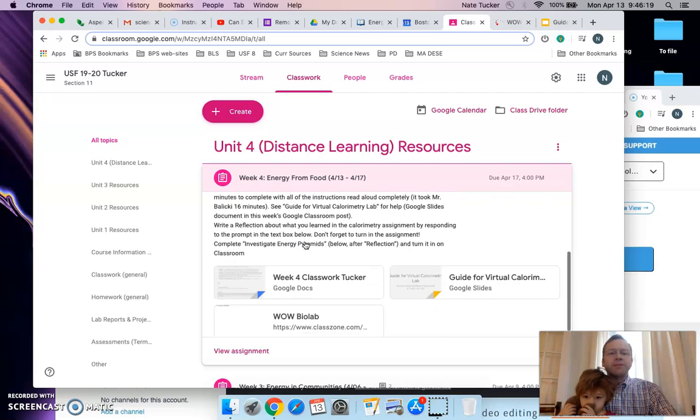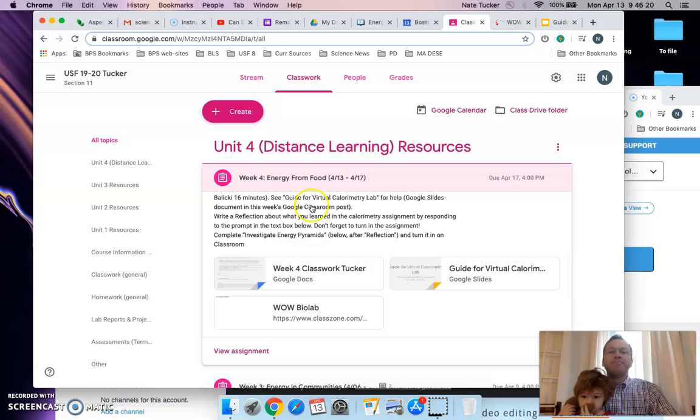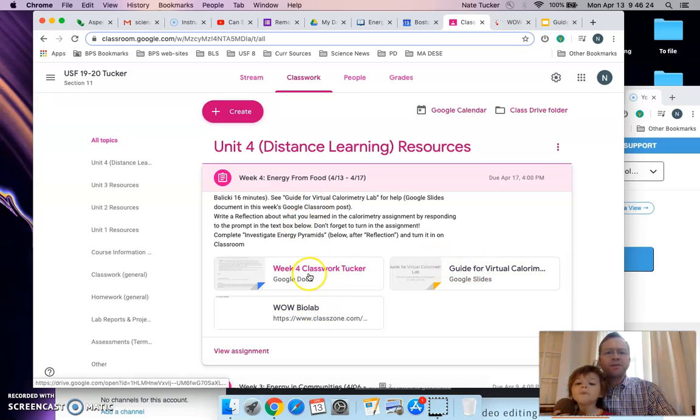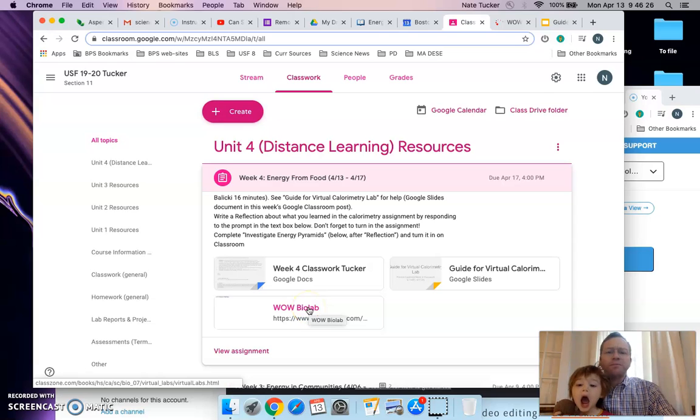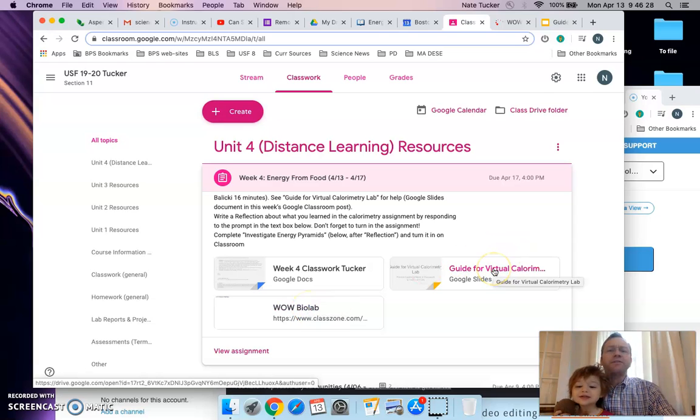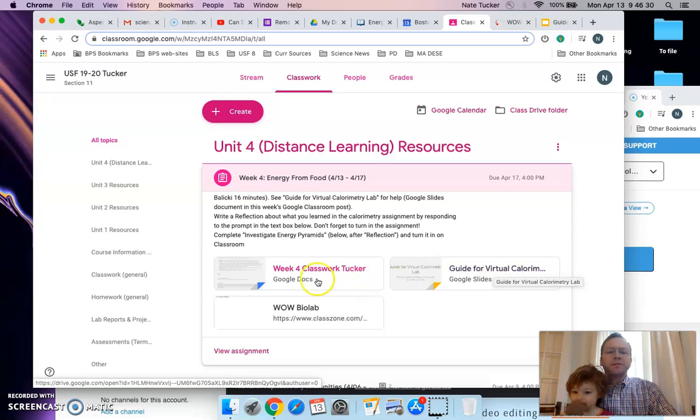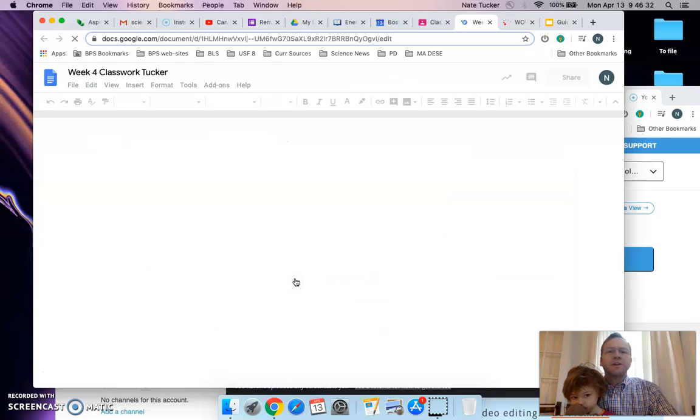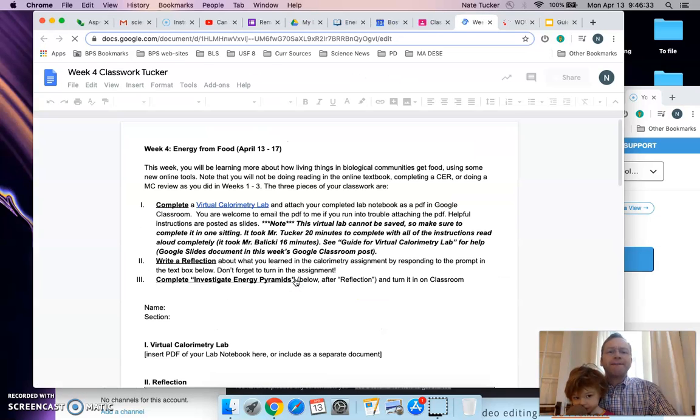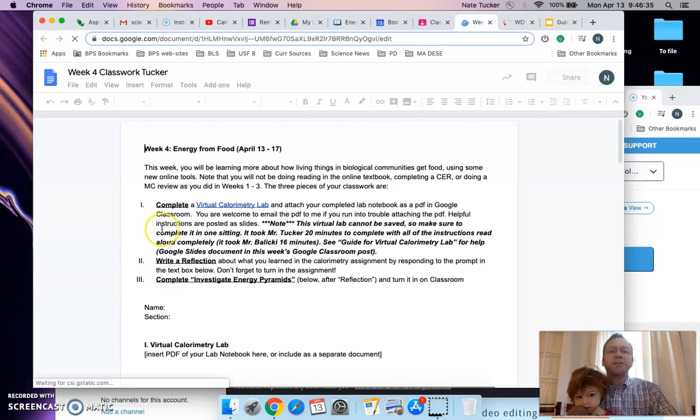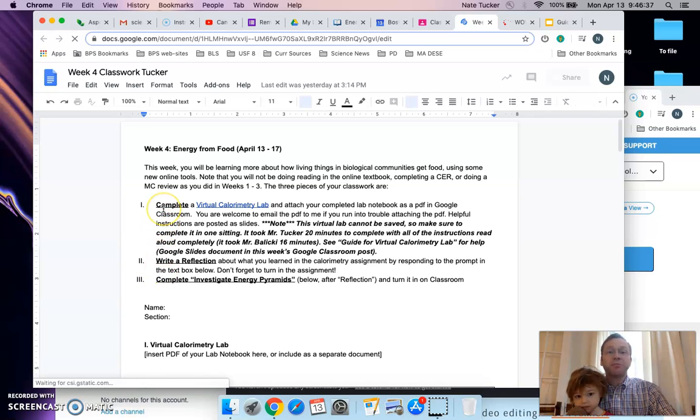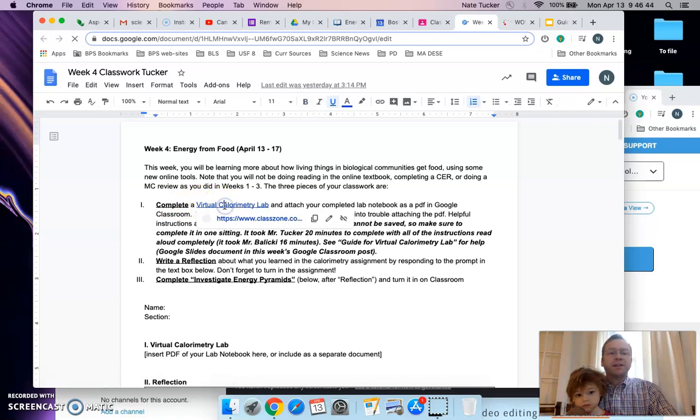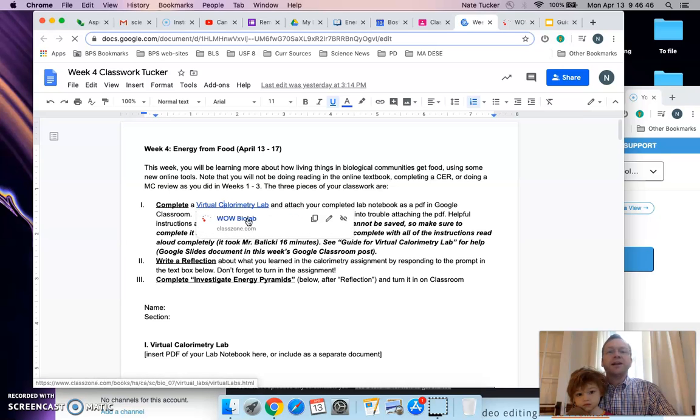You should see three documents: week 4 classwork, a website link, and a guide for the virtual calorimetry lab. I'll click on classwork and there are three components to this week's classwork. The first one is to complete the virtual calorimetry lab. You can access the lab by clicking on the link in the Google Doc or the link in the classroom.